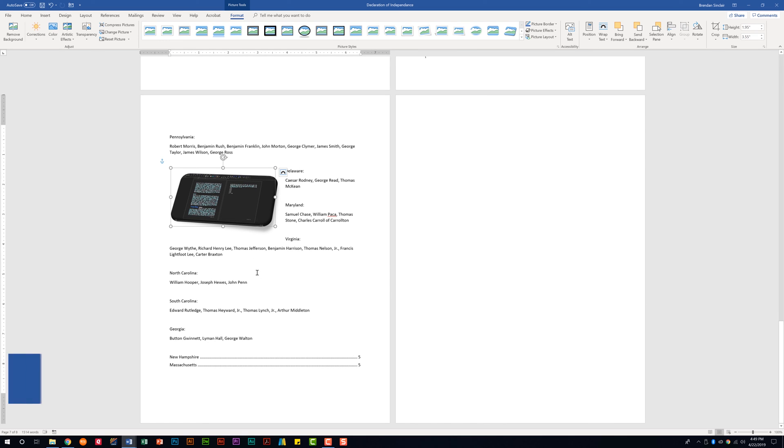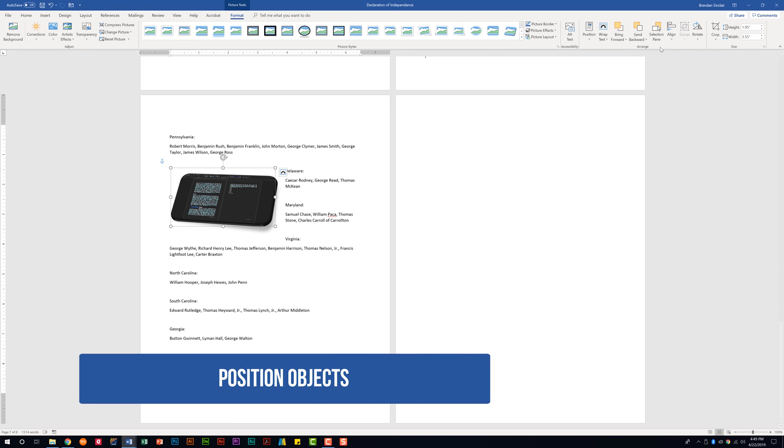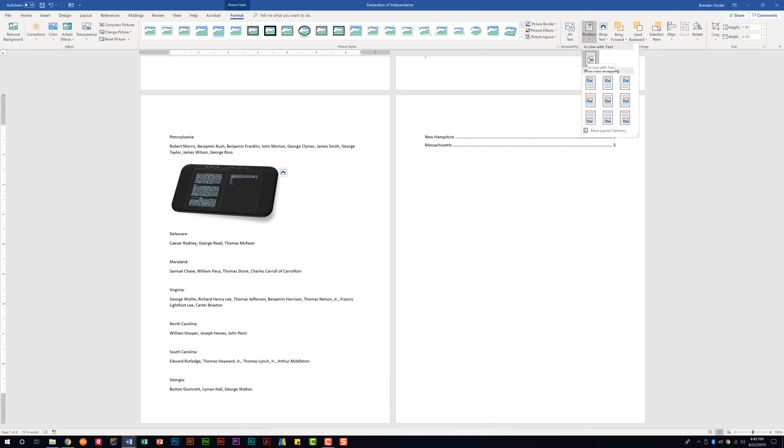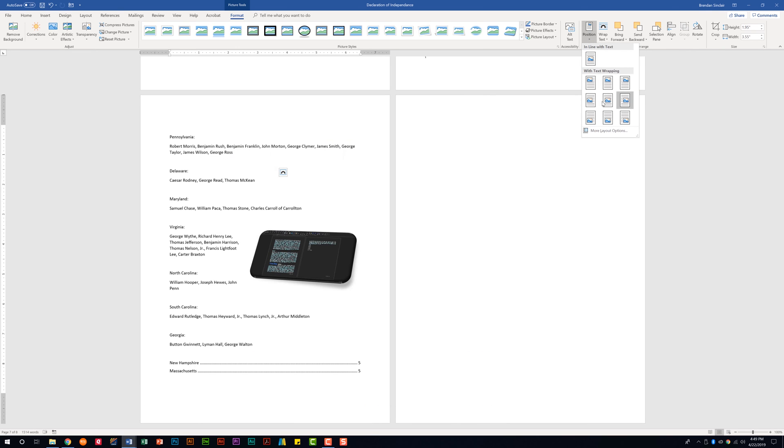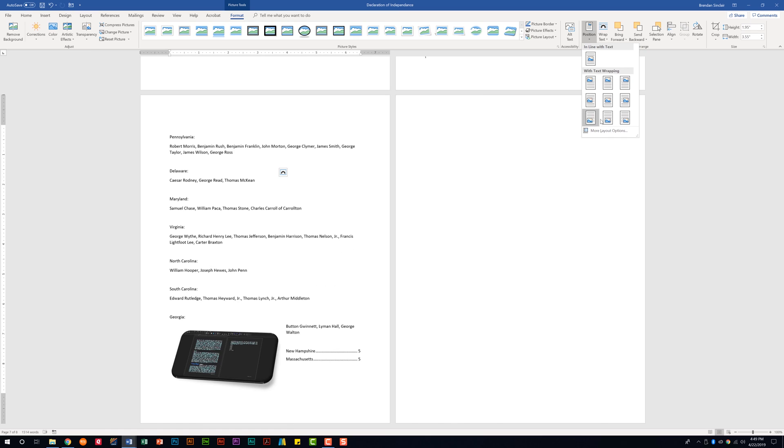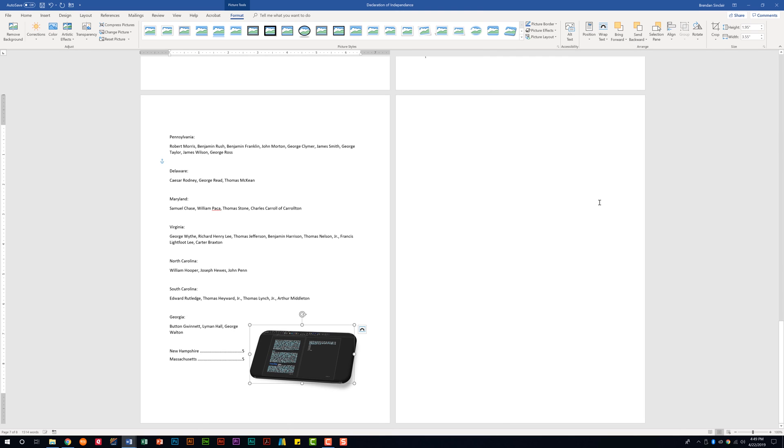We're also told that we need to be able to position objects from here. We're in the arrange group. And what we want to do is to select position here and we can do in line with text or you have the option of placing it in different sections within this document. So if it says position and bottom right with square text wrapping, we can do that by just clicking that.